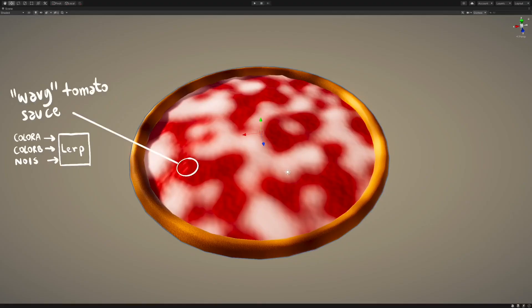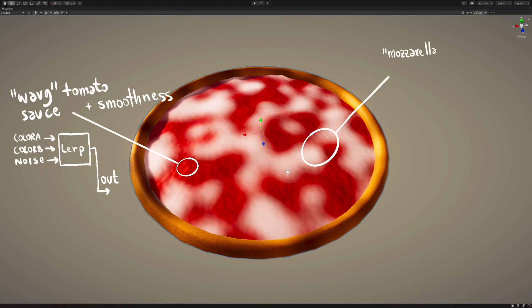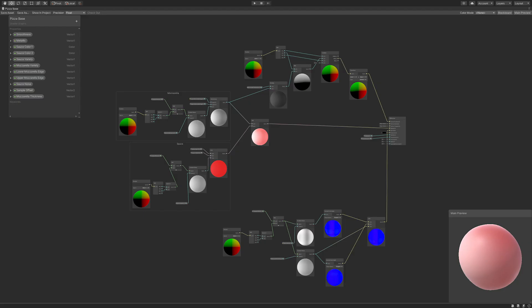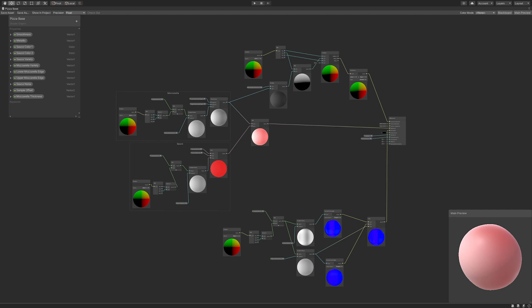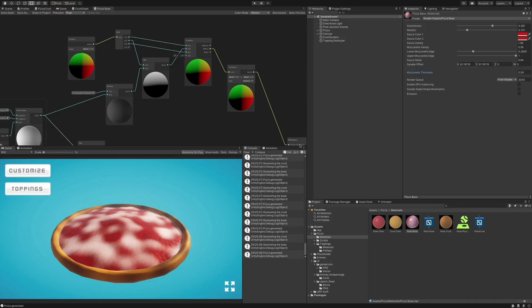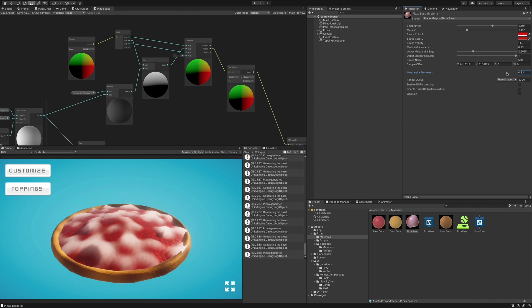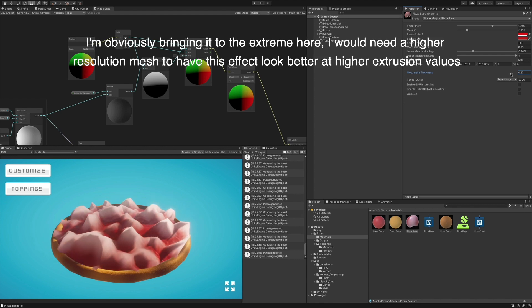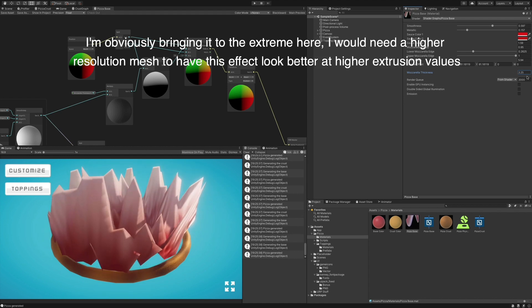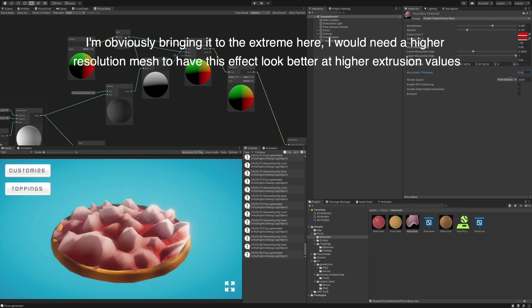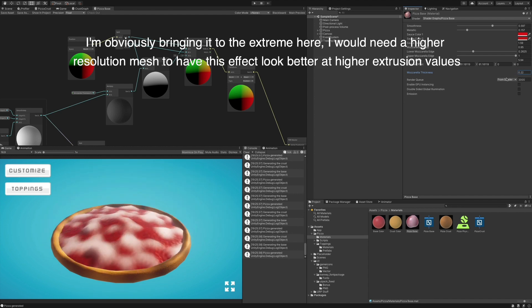For the sauce, I did the same thing a lot more times, because I wanted a wavy sauce and a mozzarella mask. Okay, that's an expression I had never thought I would actually use. I also thought to extrude the mozzarella by a tiny amount to have it feel more three-dimensional, but I later had to lower this effect for reasons that I'm gonna show you in a second.